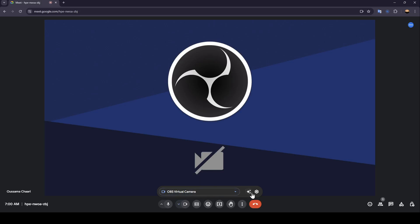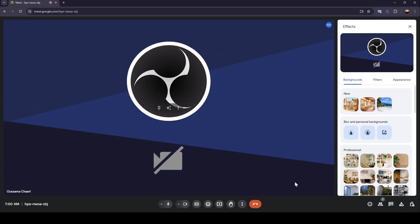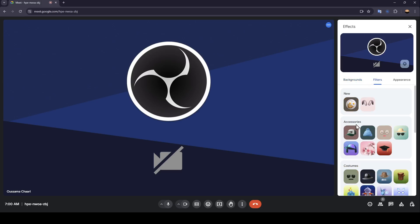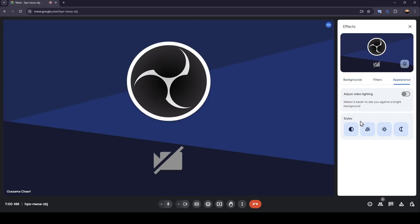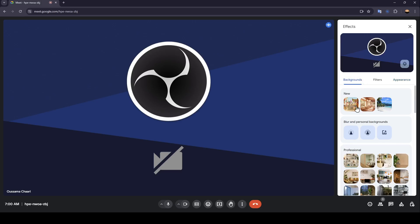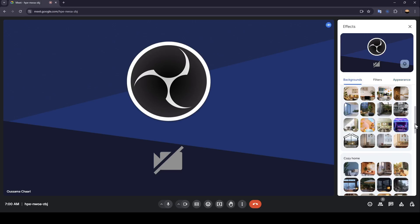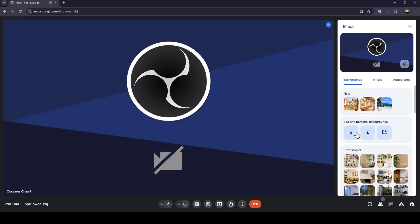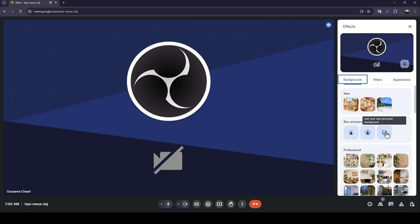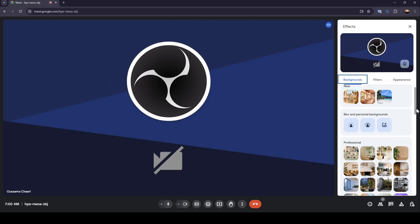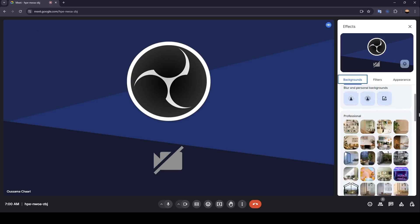Here you're going to find your camera, and right here you're going to find apply visual effects. Once you do that, you're going to be right here on this page. So right here you're going to find background, filters, and lastly, appearance. Here in background, you're going to find some backgrounds. And as you can see guys, right here you can slightly blur your background, you can blur completely your background, or you can add your own personal background. So just click on add your own personal background or choose from the backgrounds right here.